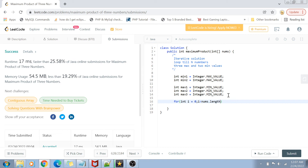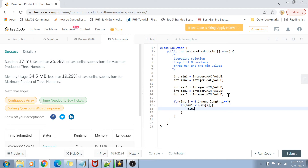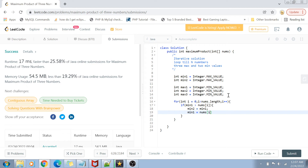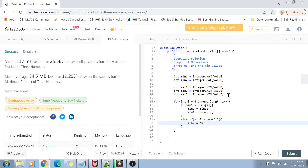In the loop — for i = 0 to nums.length — we handle minimum assignment first. If min1 is greater than nums[i], we assign min2 the old min1 value and set min1 to nums[i]. Otherwise, if min2 is greater than nums[i], we reassign min2 to nums[i]. This keeps min1 and min2 holding the two smallest values seen so far.